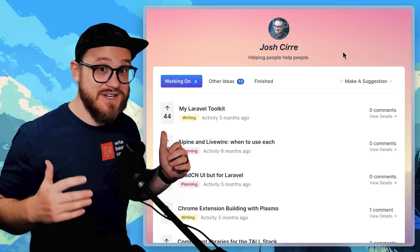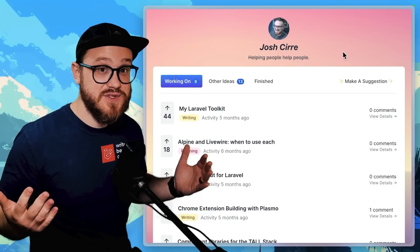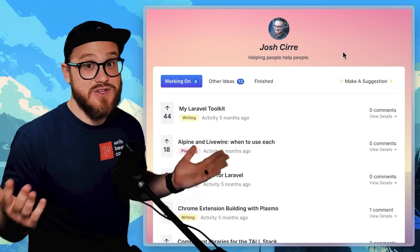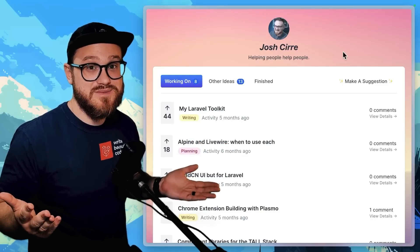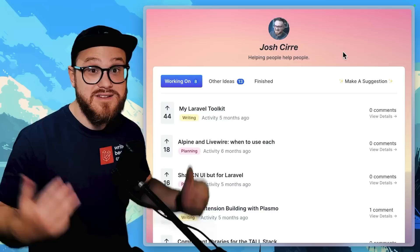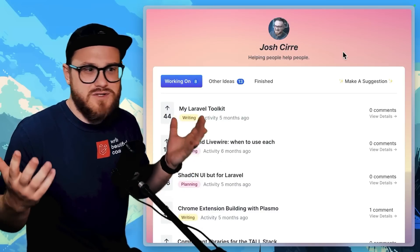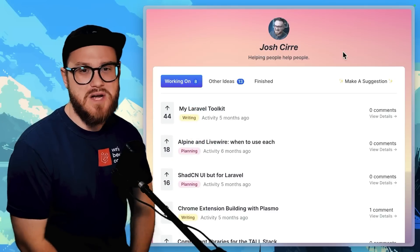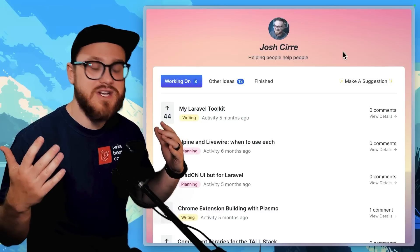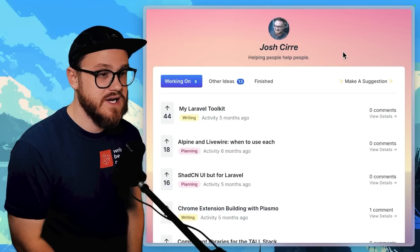Here is everything that I generally use when I'm building out a Laravel application, and after successfully building multiple products that have users, here's what I use for most of those projects. Just to note that this isn't a sponsored video by any means — a lot of these tools I do pay to use. Some are paid, some are free, but I really appreciate every single author and creator who has made these tools.